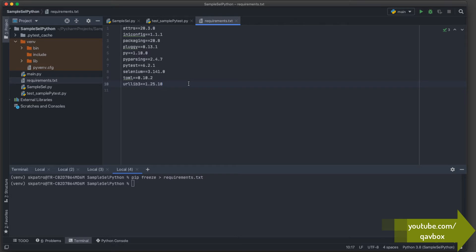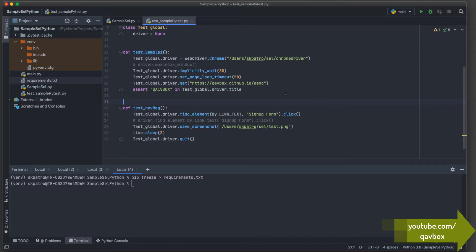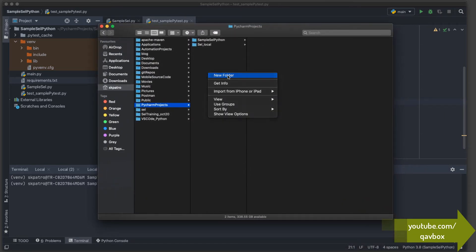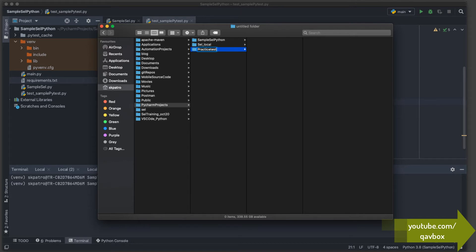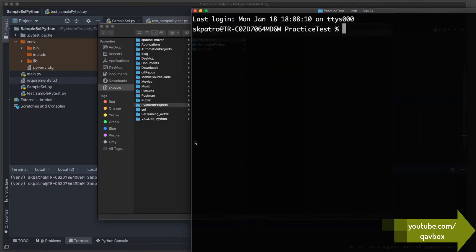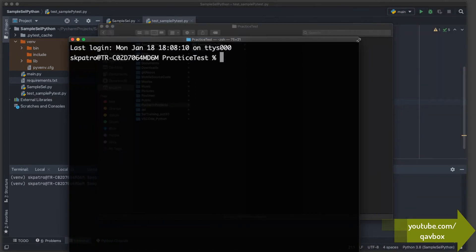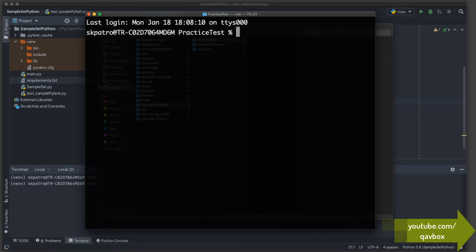Now let's see a practical usage. As a new team member, let's say you've created a new folder — for example, a 'practice_test' project. This simulates pulling code from a GitHub repository. First, we need to create a virtual environment from the command line, rather than using PyCharm's built-in virtual environment feature.